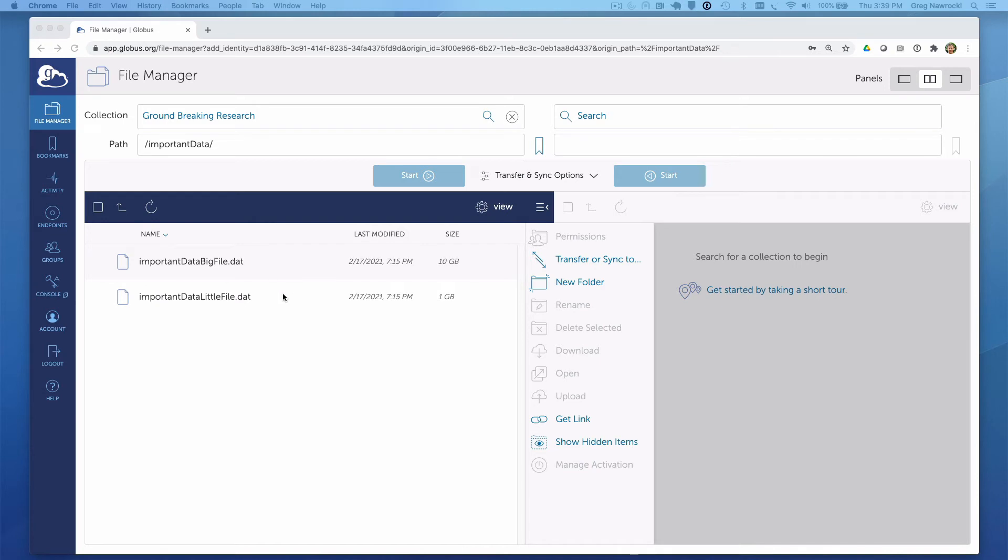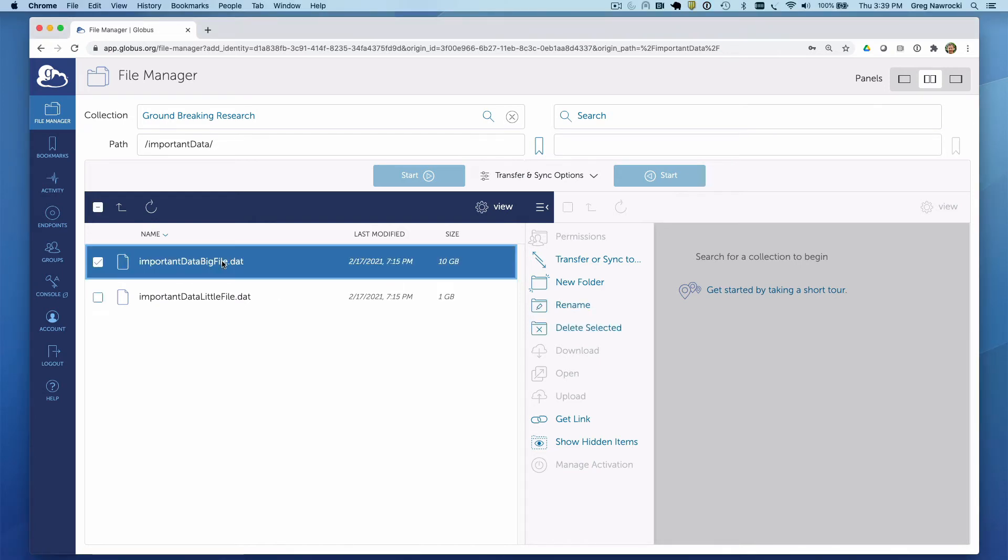One thing I want to cover first is the download option. If you select a file that you would like to retrieve from the collection, you notice that this icon is grayed out. From time to time we receive support tickets from those new to Globus. They see this grayed out and throw up their hands thinking there is no way to retrieve the files that have been shared with them.